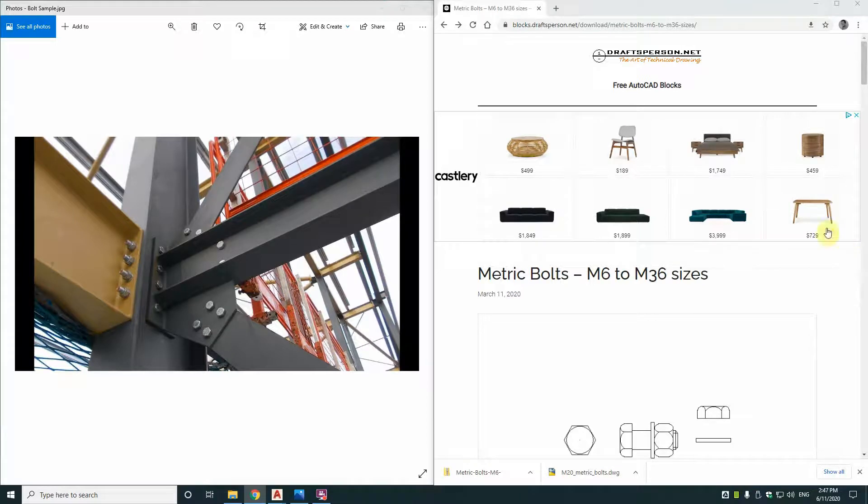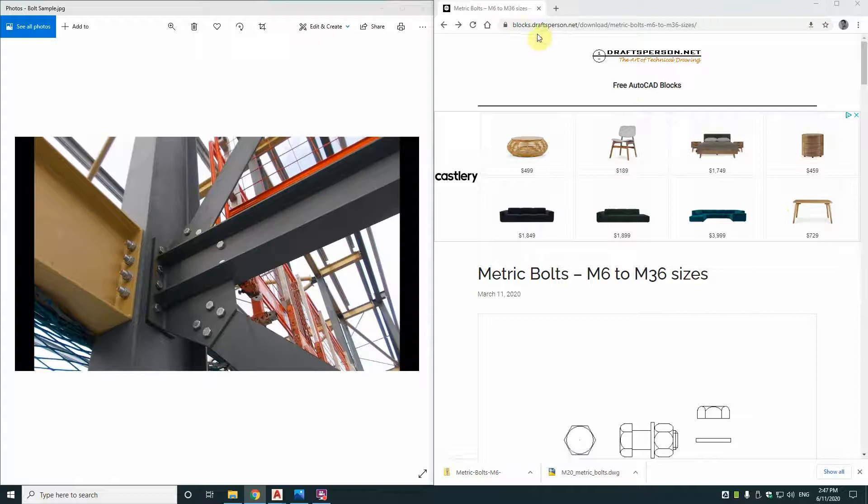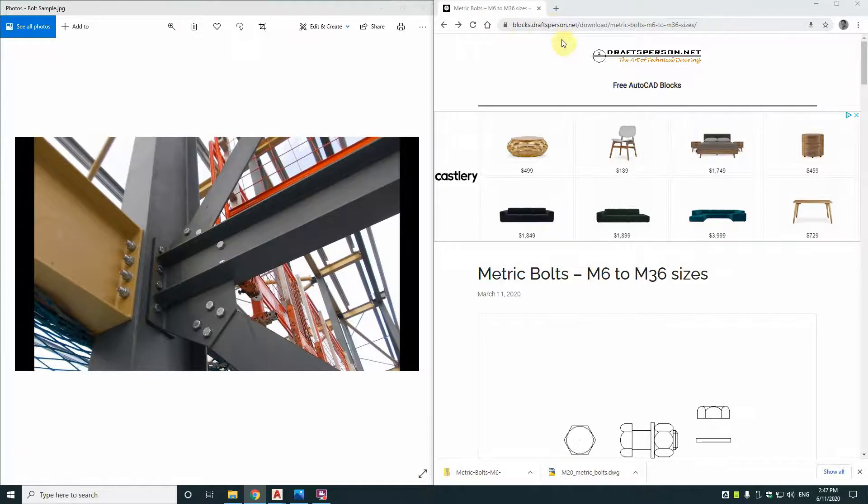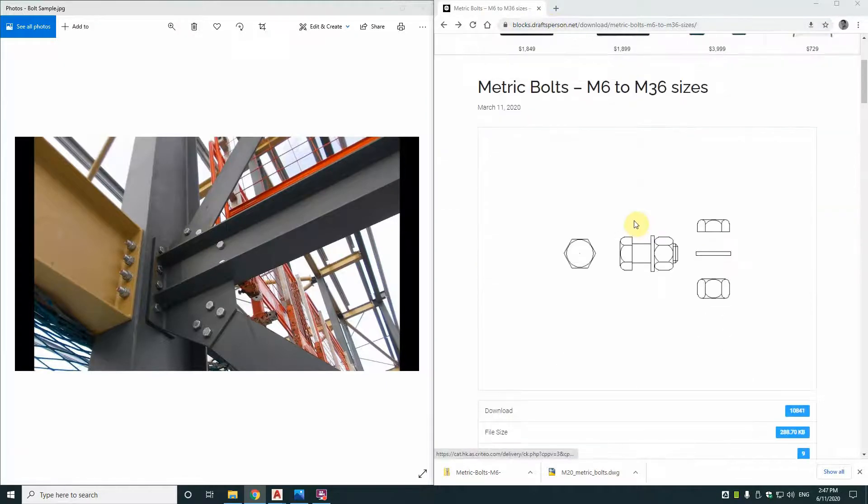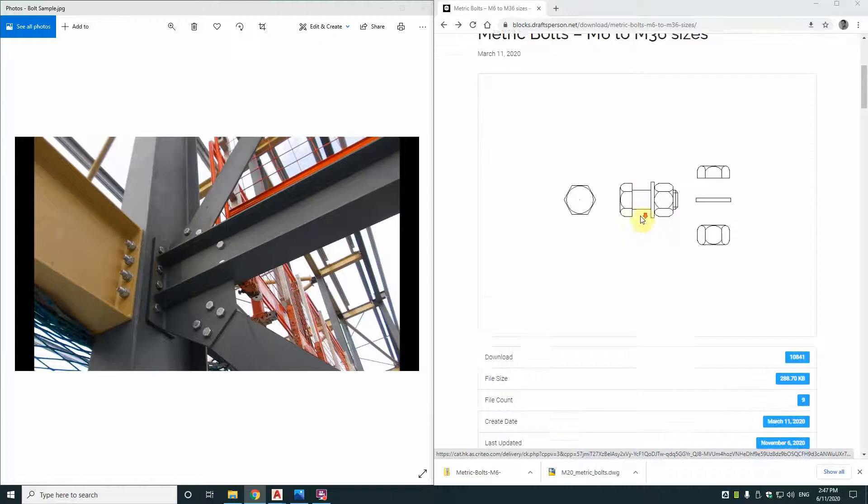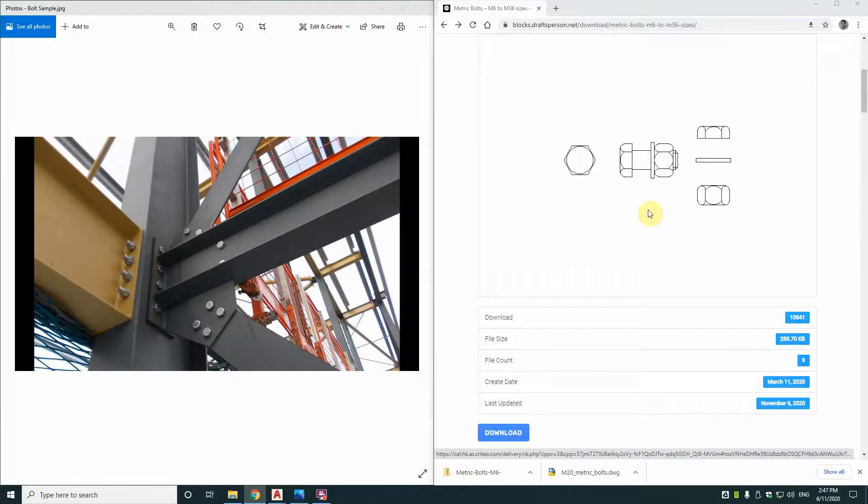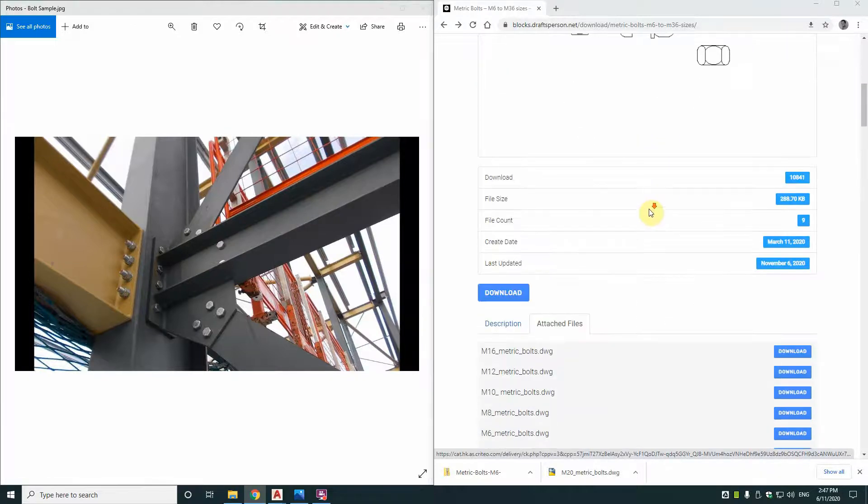G'day Roosters, let's have a good look at this CAD block that's available for a free download at blocks.draftsperson.net. It's in a DWG file format, it's a 2D CAD block.